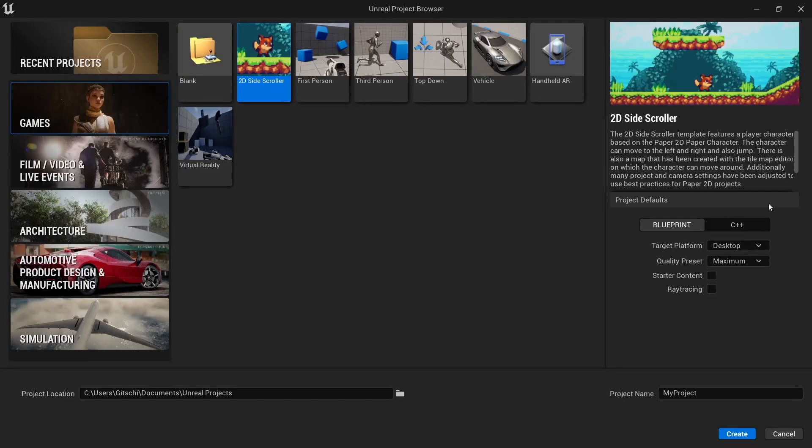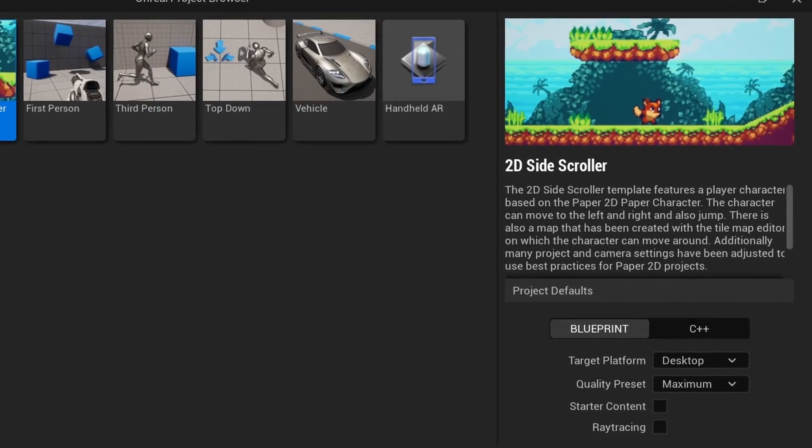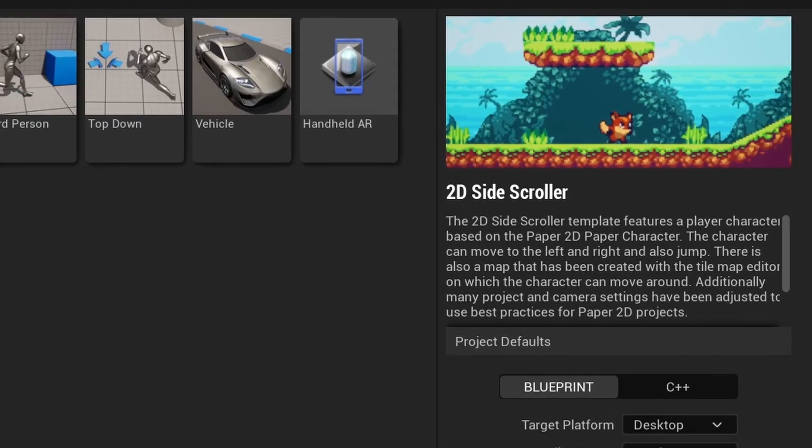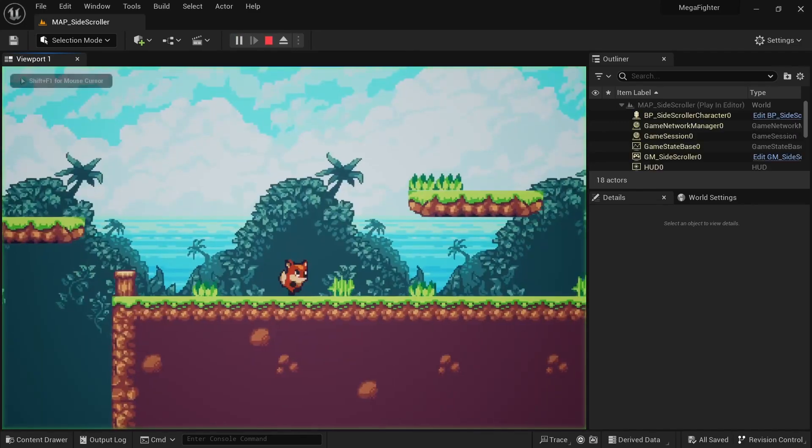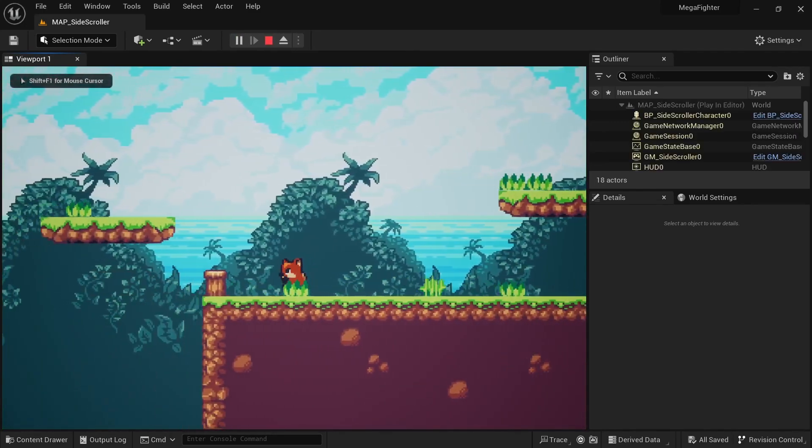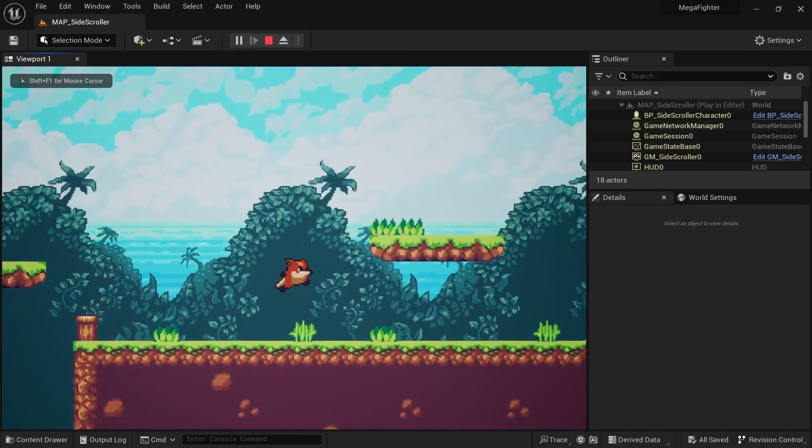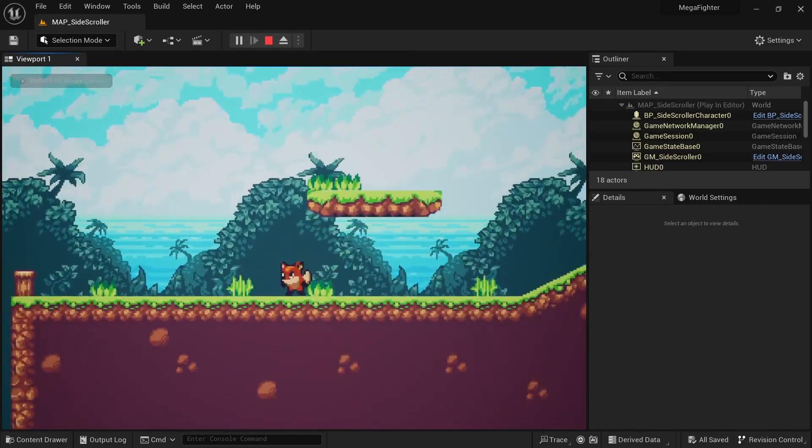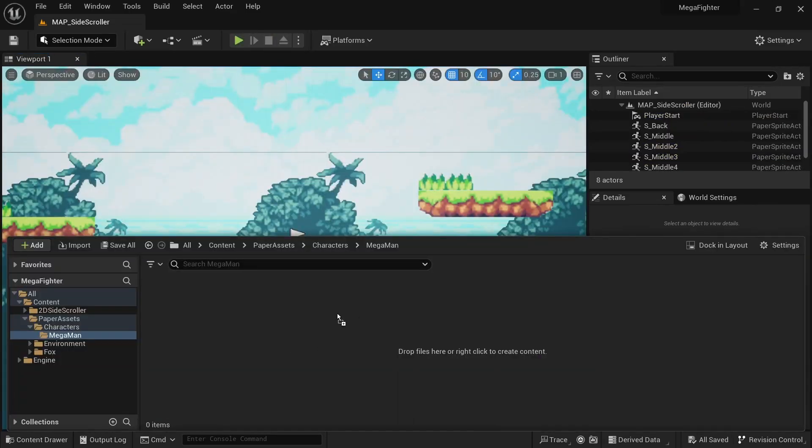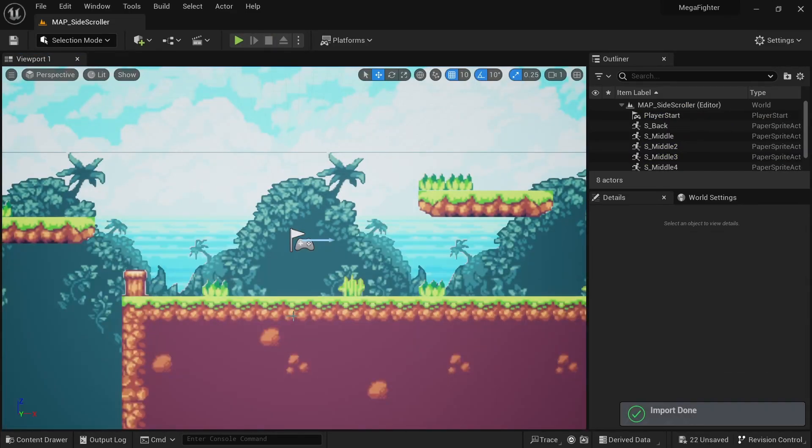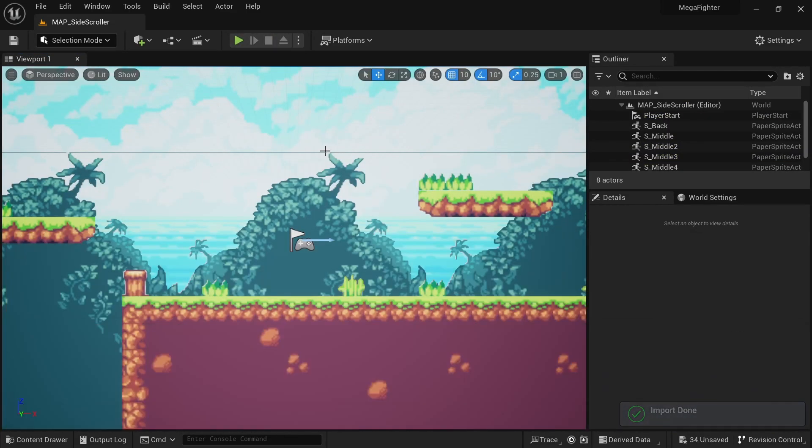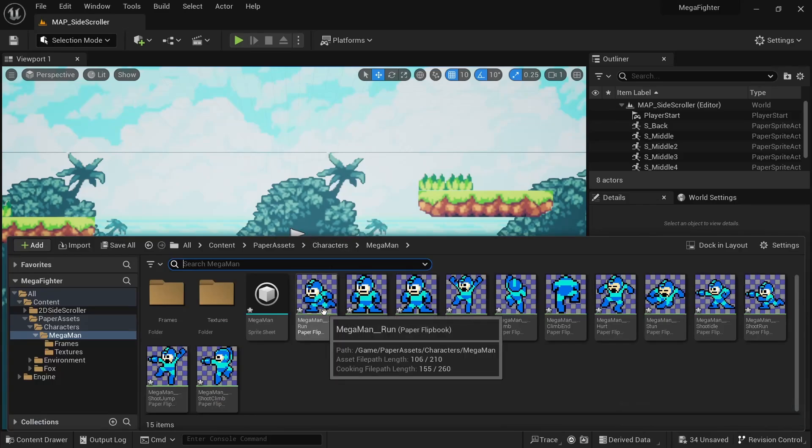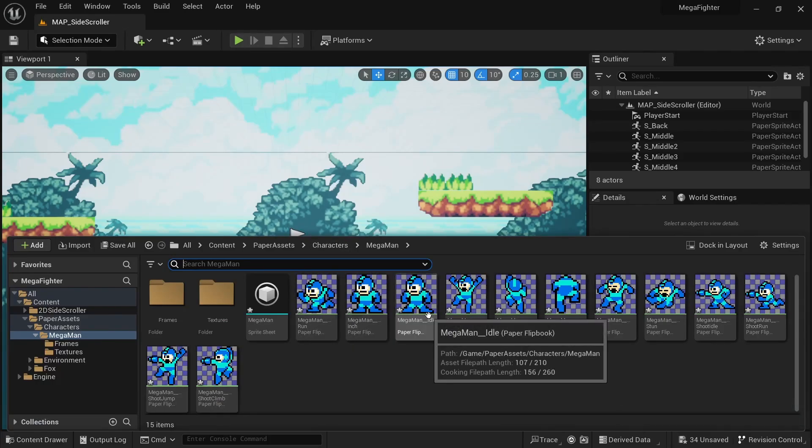I first had to create a new Unreal Engine project, but instead of using the blank template I started from my custom 2D side-scroller template. This has all the correct project settings and a custom Paper 2D character for reference, saving me about 30 minutes of setup time. I then imported the Mega Man sprite sheet using the JSON method that allows me to create all flipbooks with the click of a single button.